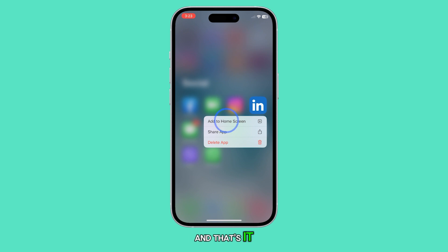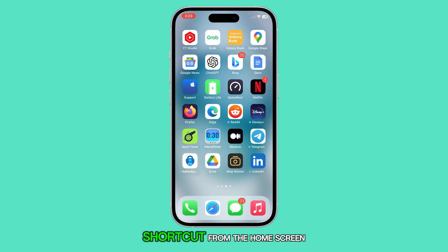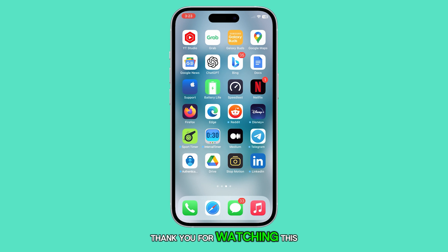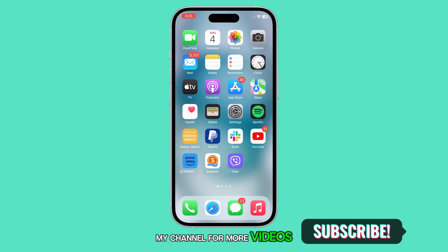And that's it. That's how you remove an app icon shortcut from the home screen on the iPhone 15. Thank you for watching this video. Please like and subscribe to my channel for more videos.